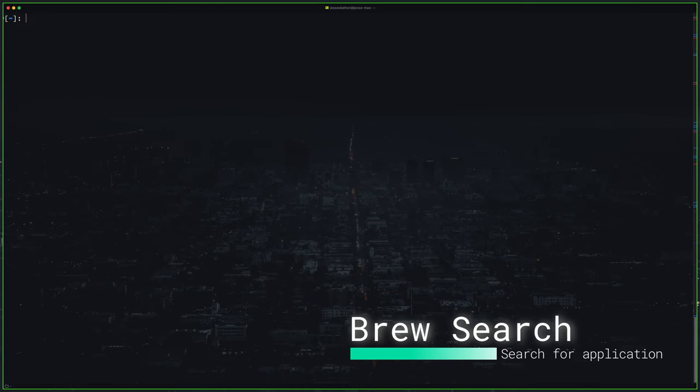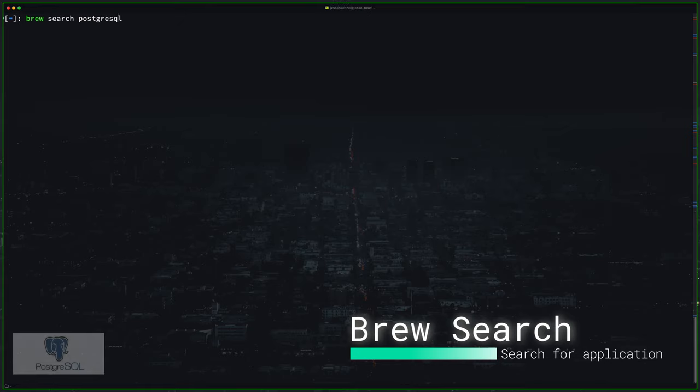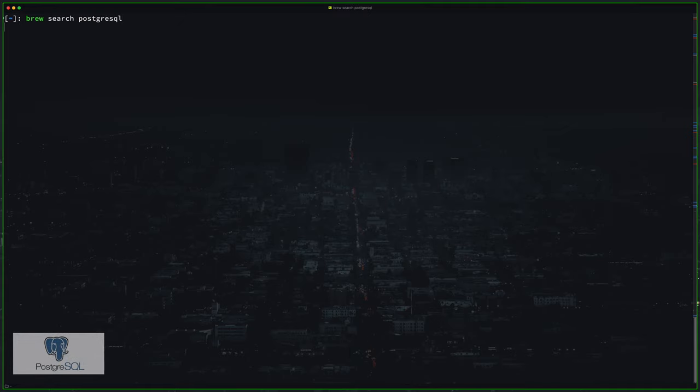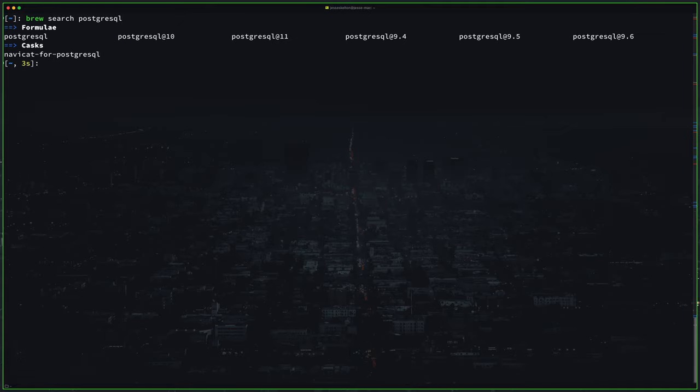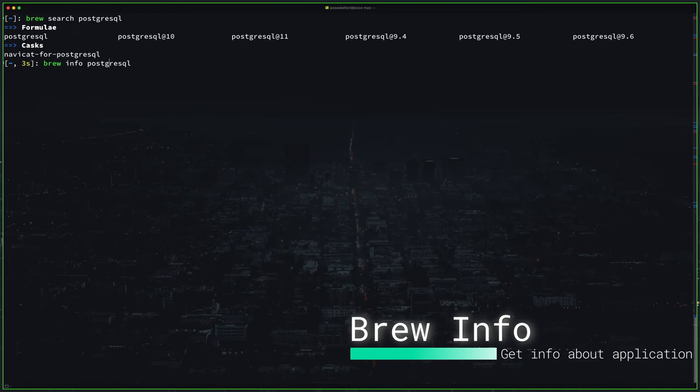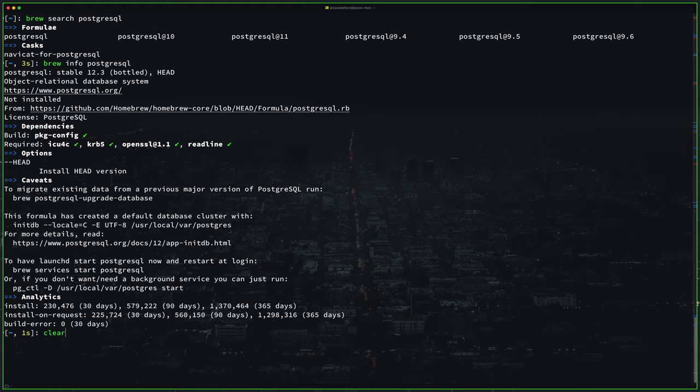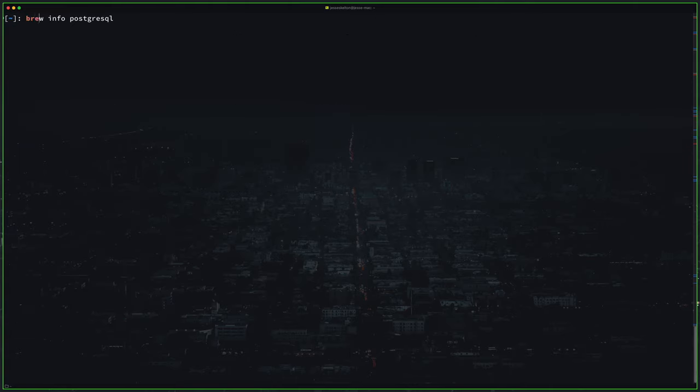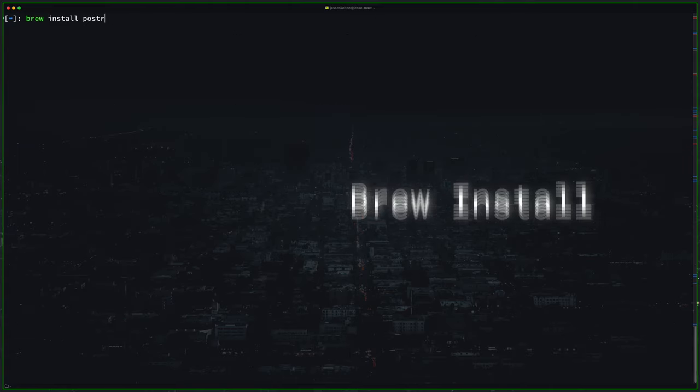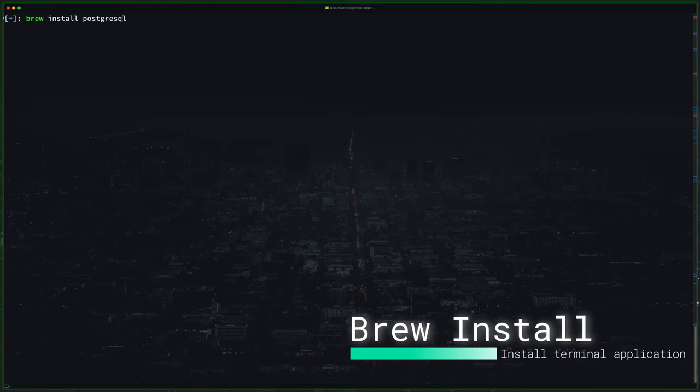Okay, now let's use brew search to find a new application that I want to install. I want to install PostgreSQL which is an open source awesome database. Cool, I think I want to get this first one here but let's get some info on it. So if you run brew info and the application you'll get more information about it. And this is the one I want to install so let's install it with brew install and then whatever the package name is.